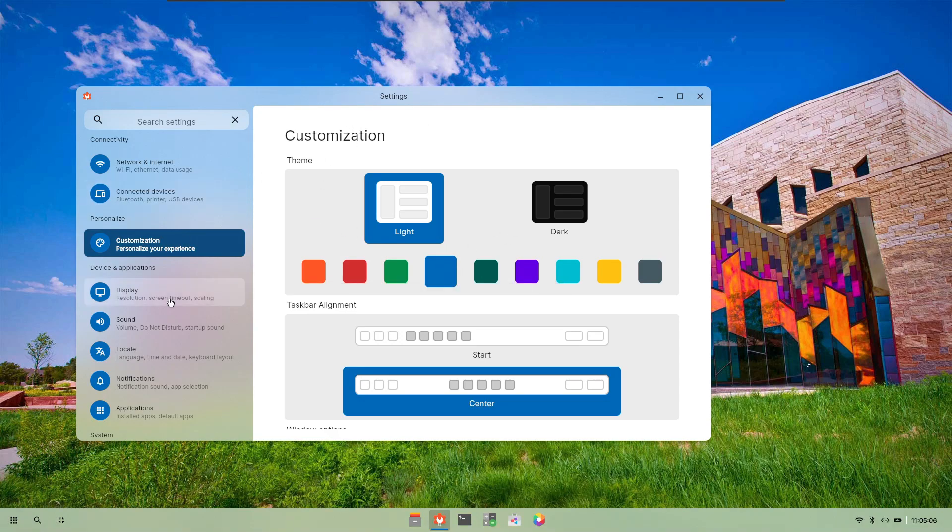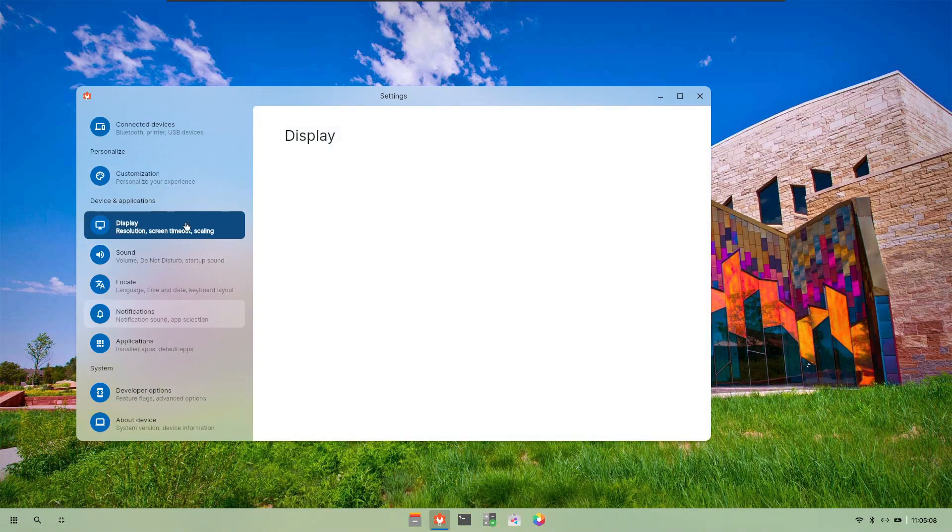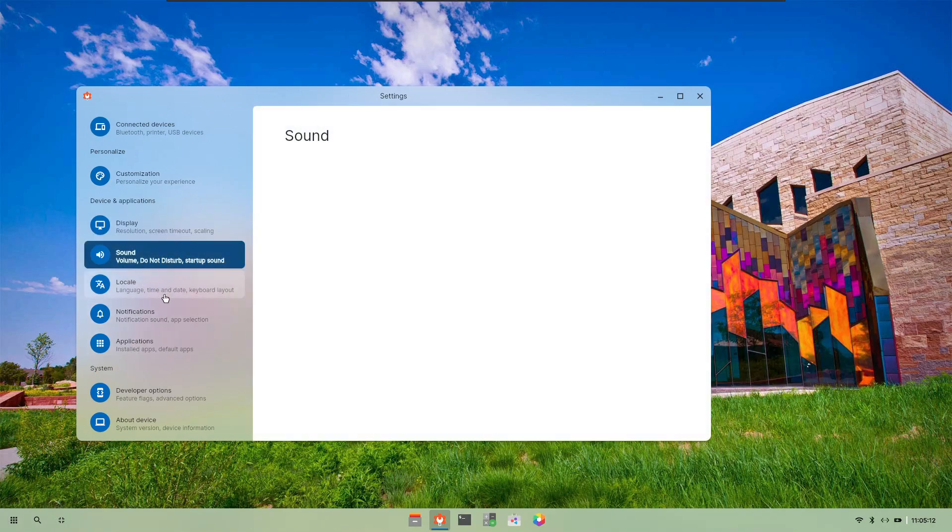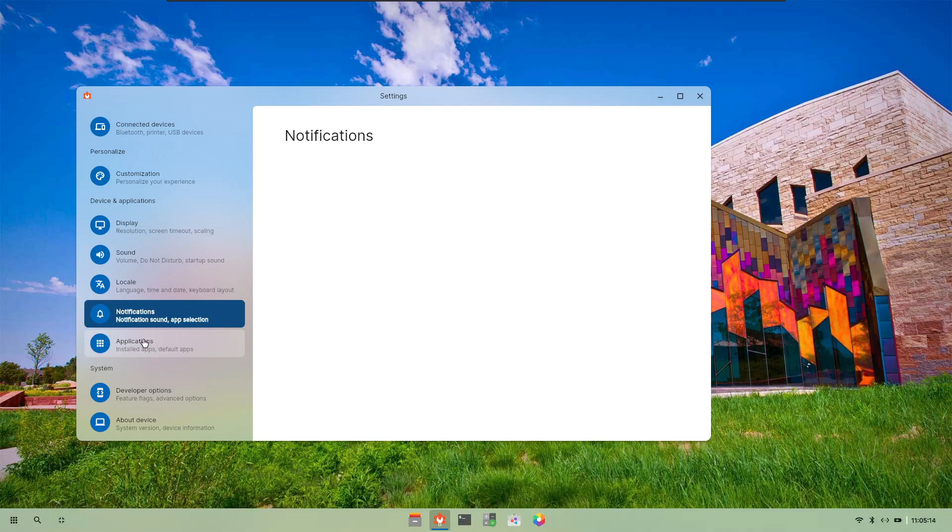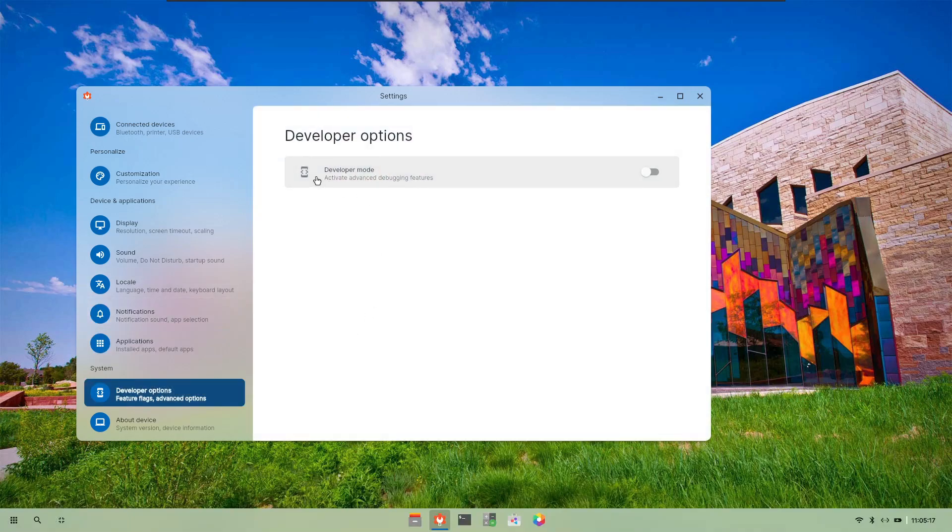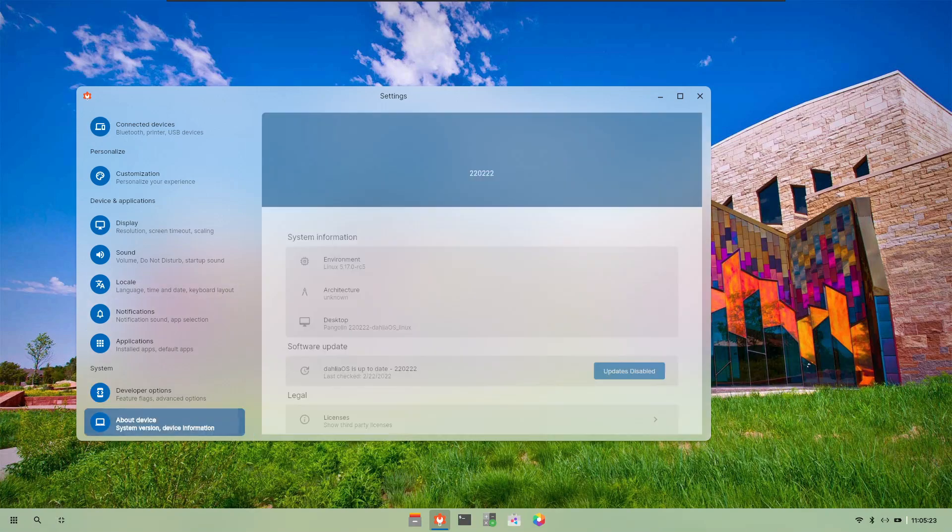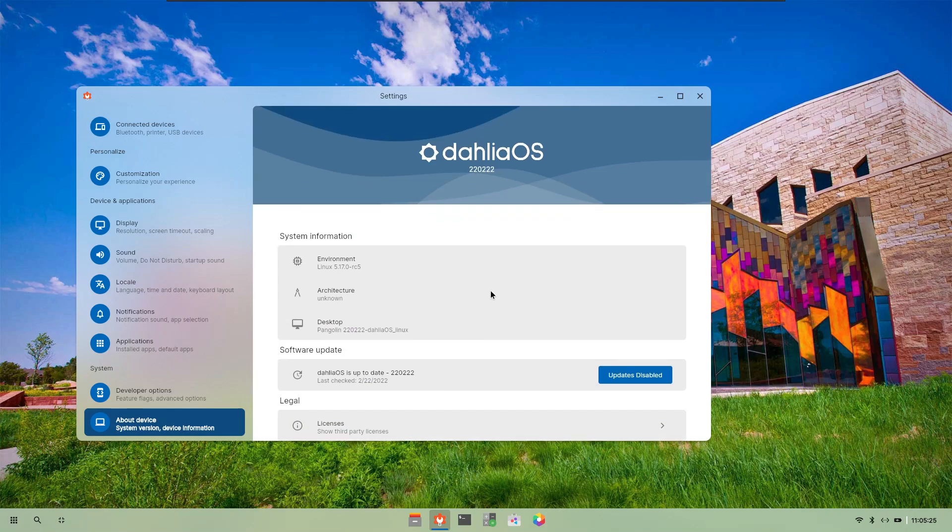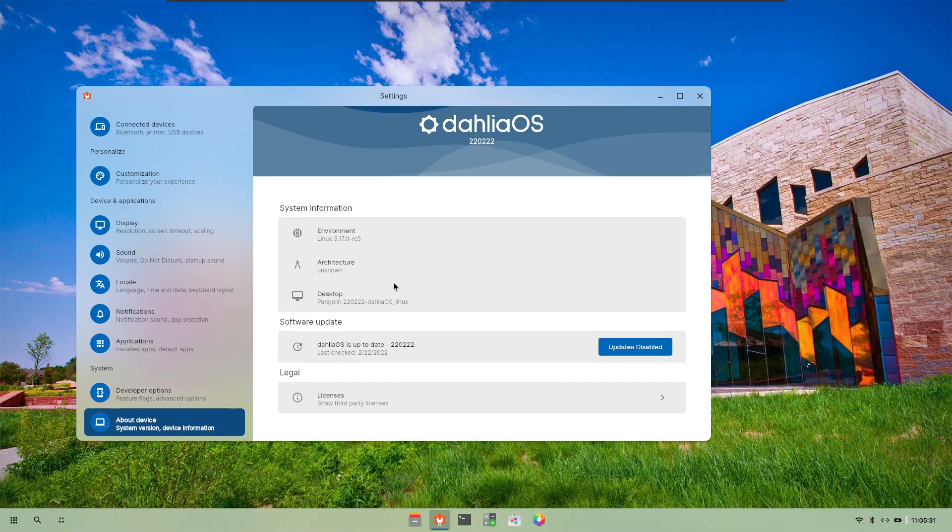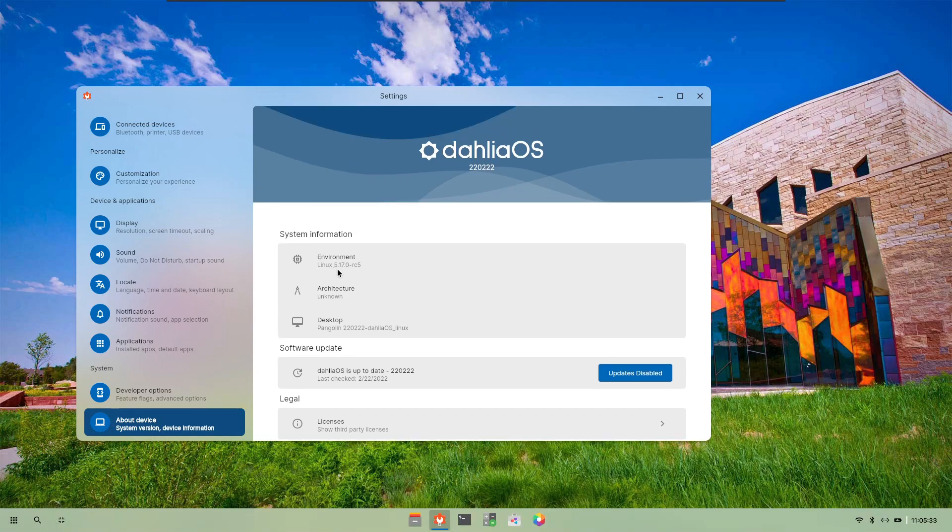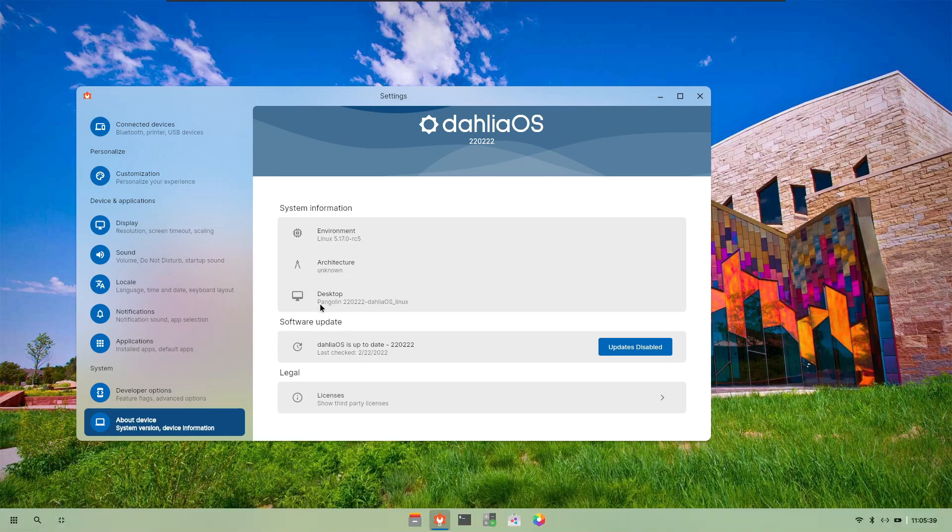In display, all these options have not yet been implemented. If you talk about display, sounds, lockout, notifications, applications, none of them currently work. There is a developer mode but it also doesn't work. On enabling it I don't find any new options that pop up. In the About Device page there is a DahliaOS logo and it talks about the environment of the Linux that it is using, which is Linux 5.17 and the desktop is the Pangolin desktop. Fun fact is that this same Pangolin desktop can be installed in Ubuntu, Fedora, and any other operating system.